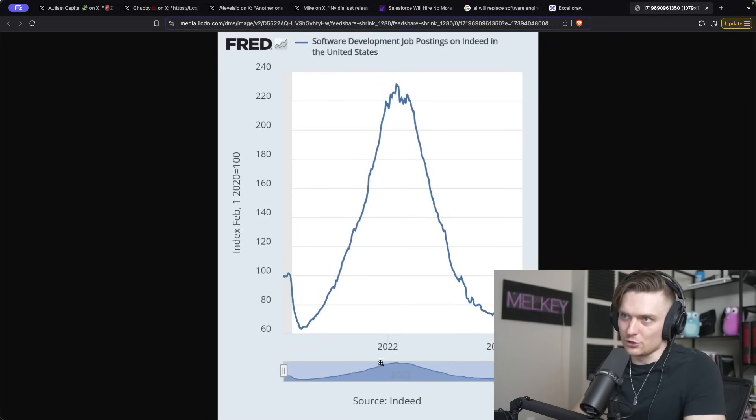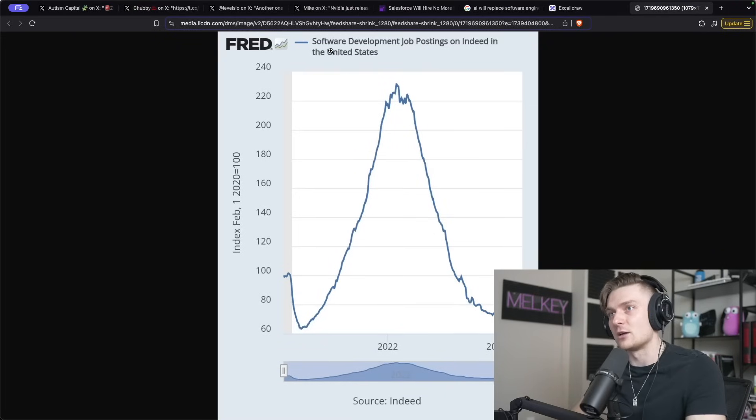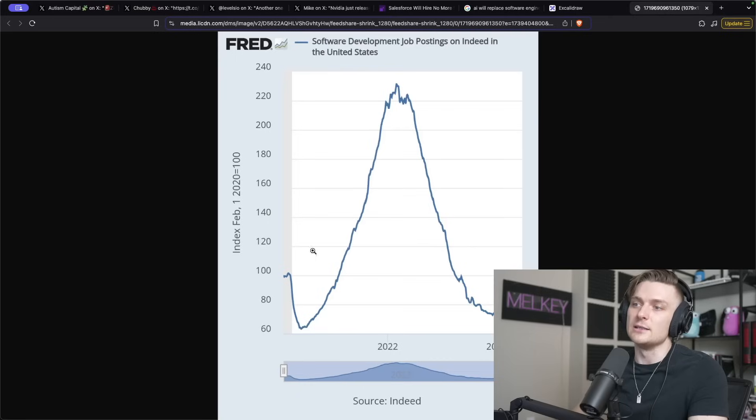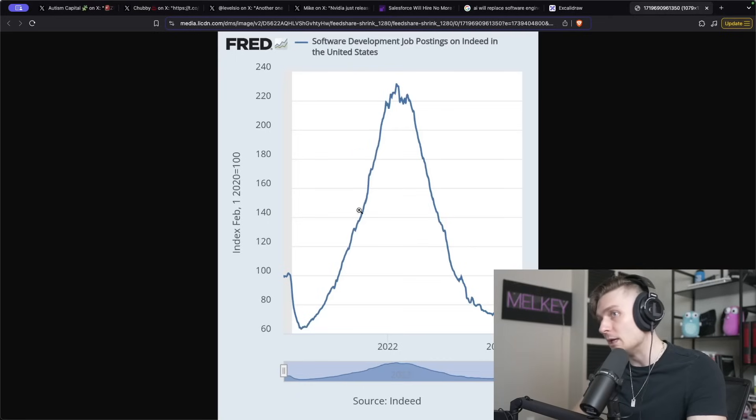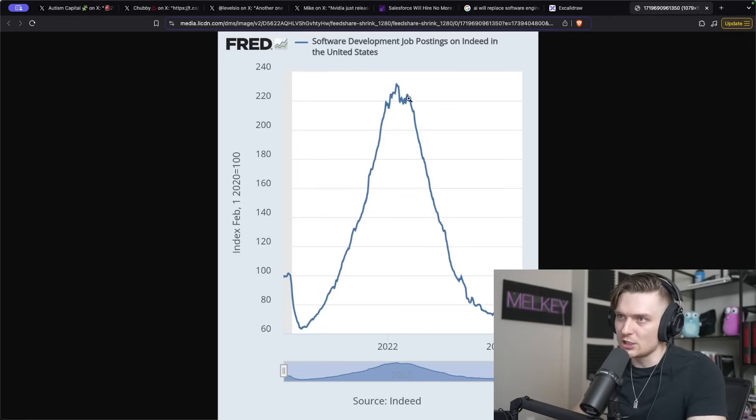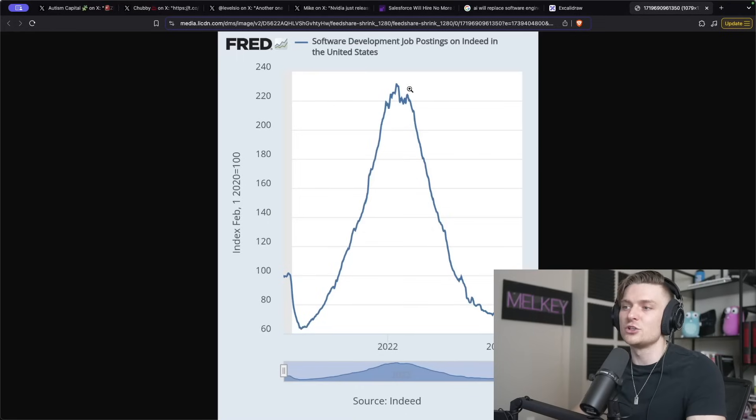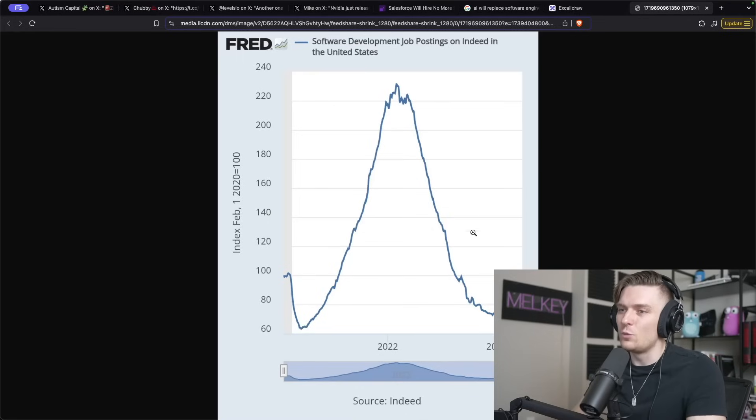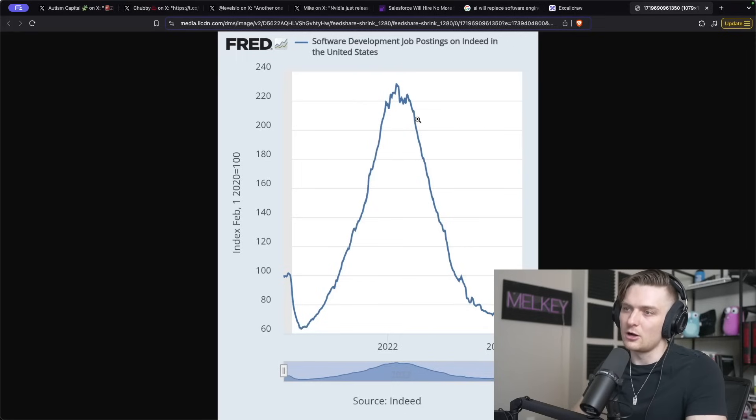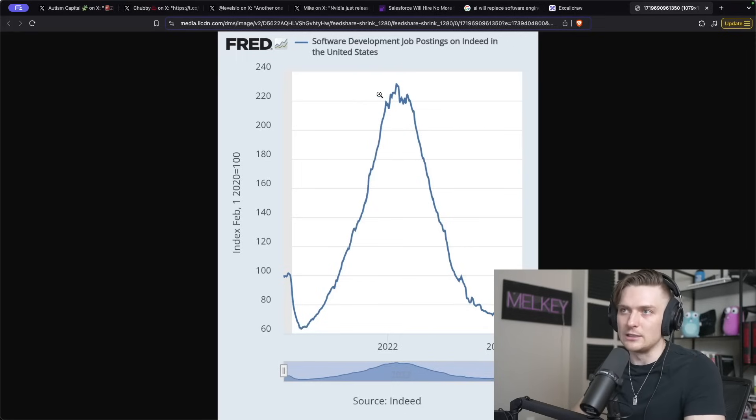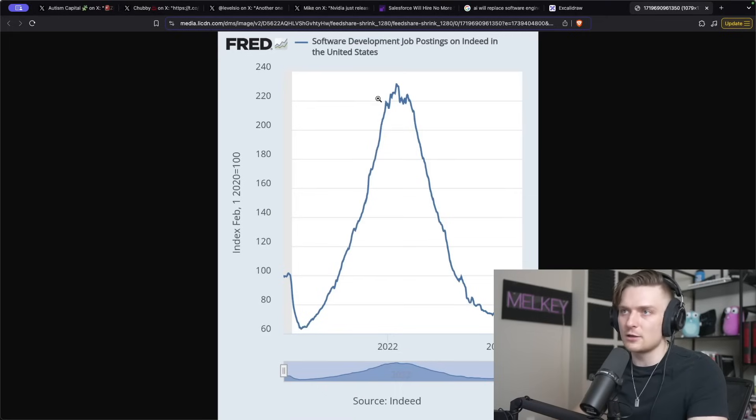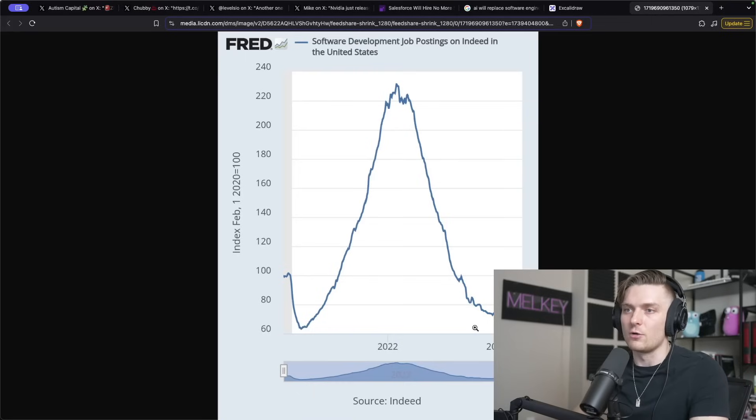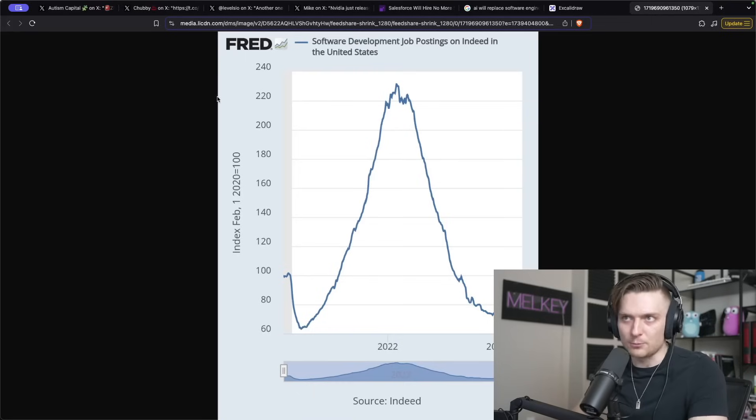And one more thing I want to show you is this graph that demonstrates the software development job postings on Indeed in the United States. You can see it peaked around the COVID-ish era when a lot of companies were overhiring software engineers. And you can see that we have really dipped and not a lot of job postings are existing on Indeed. And this could be just that Indeed is dying itself. But it's just a really nice source to kind of demonstrate the state of software engineering right now.